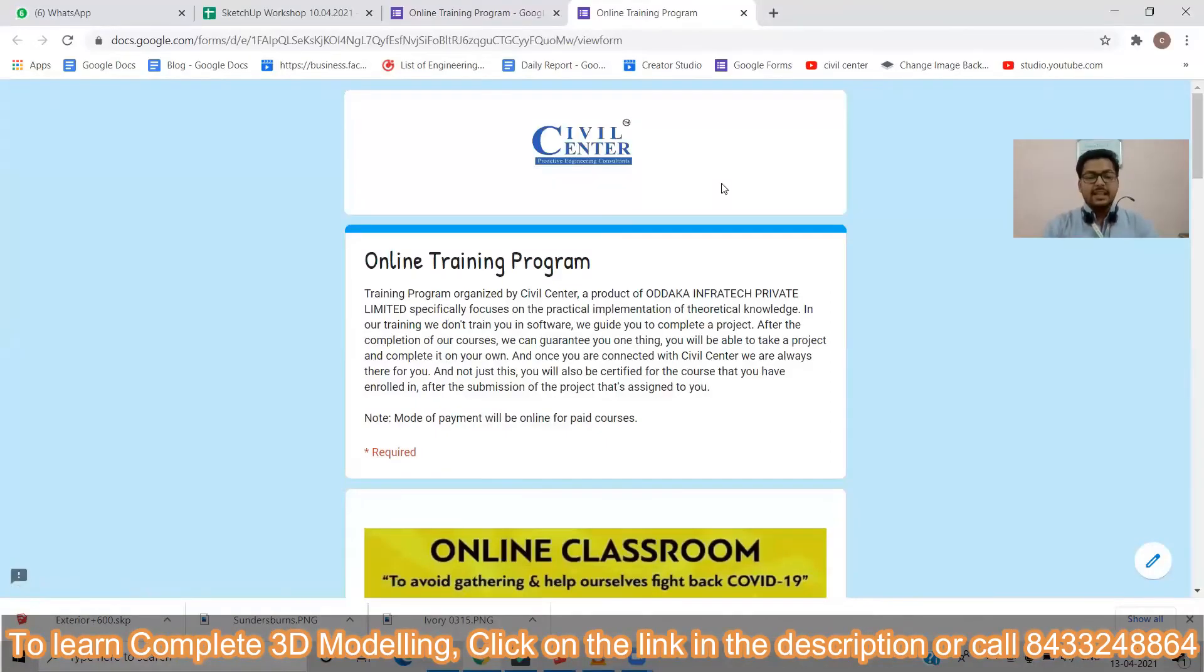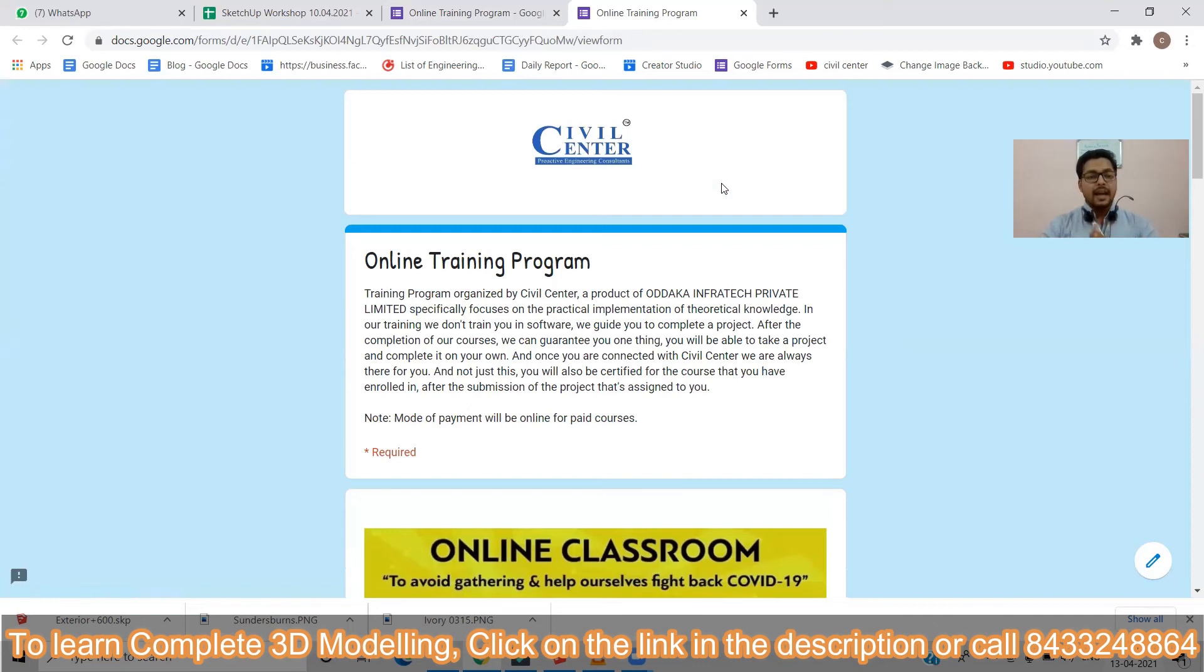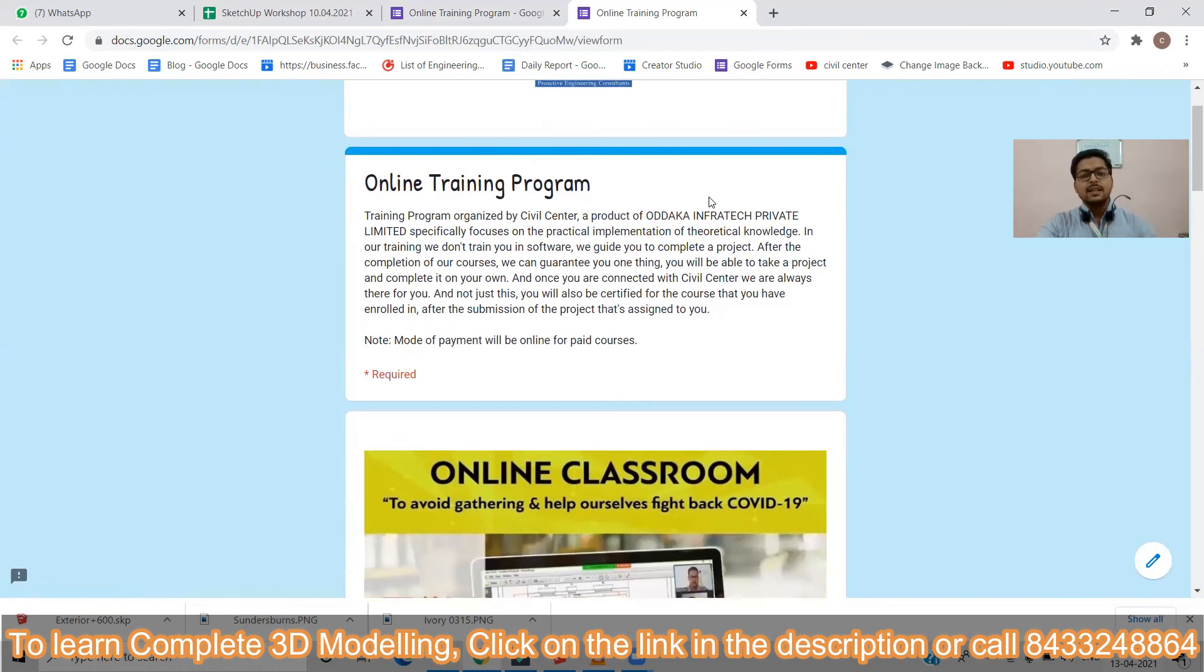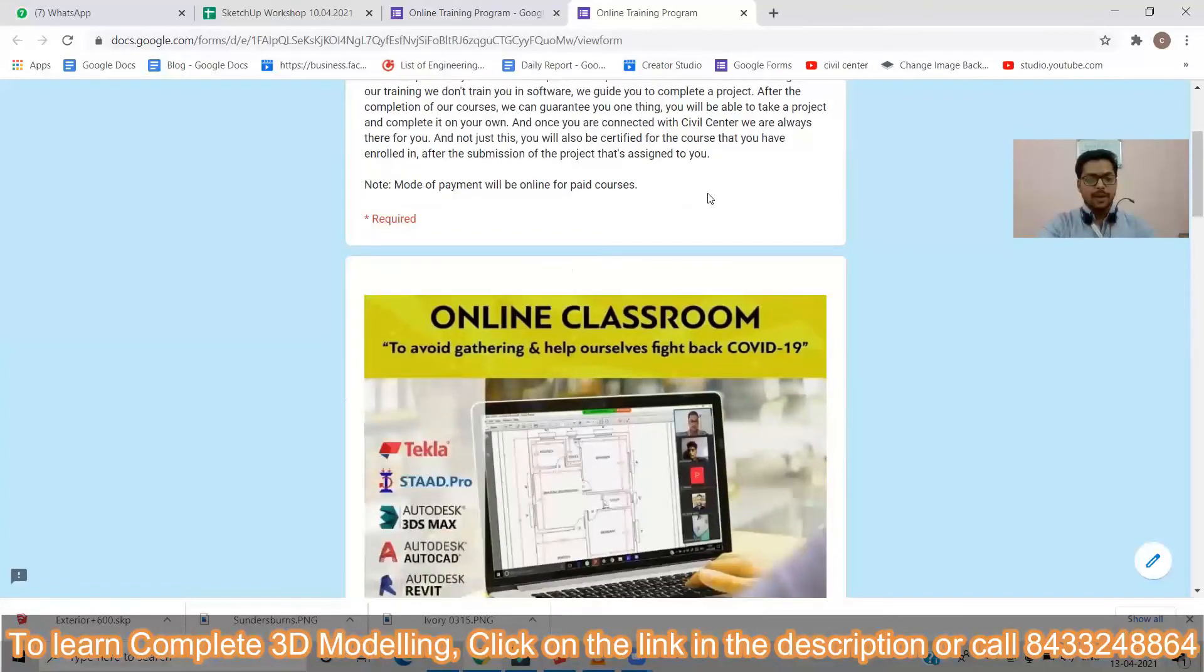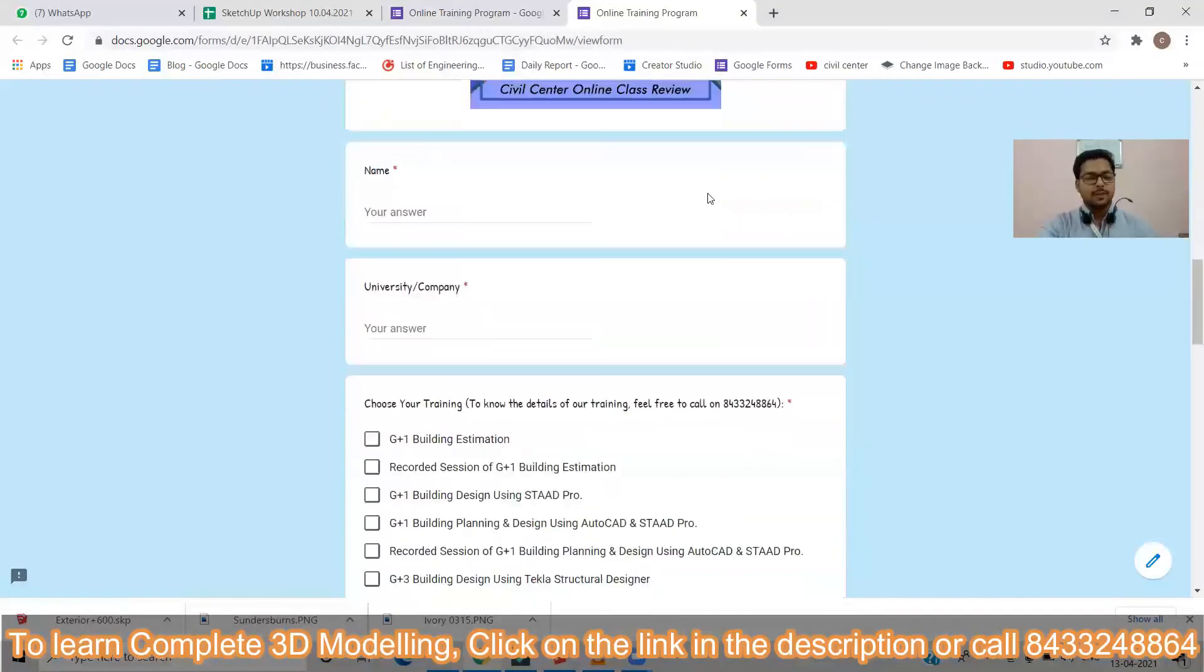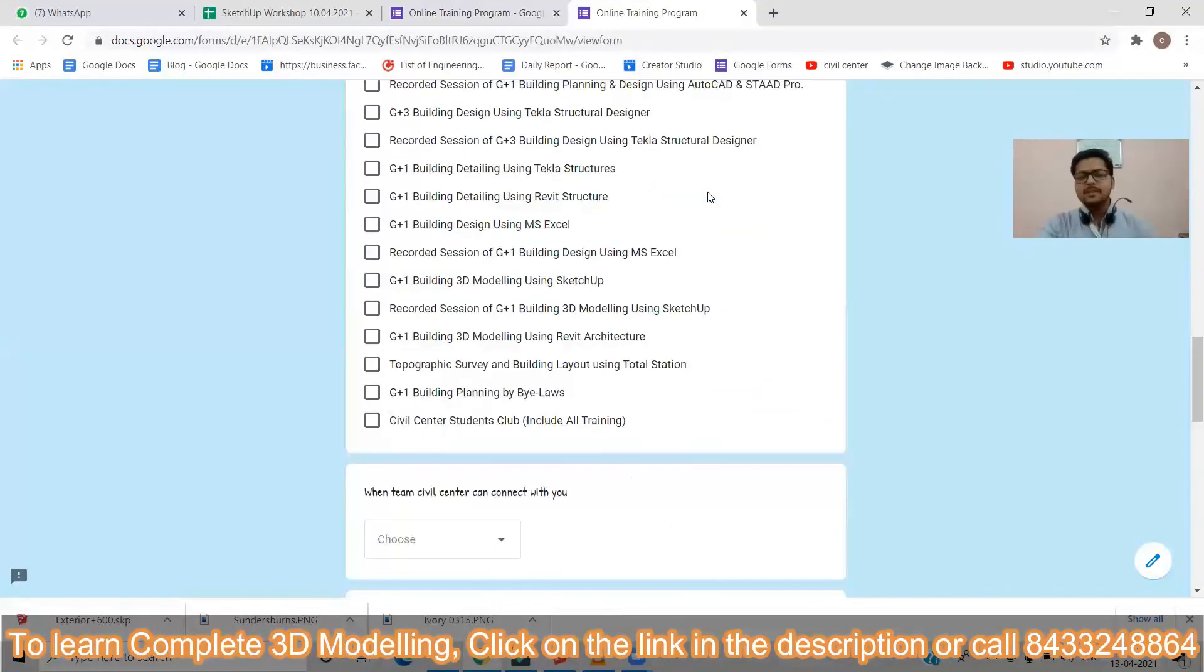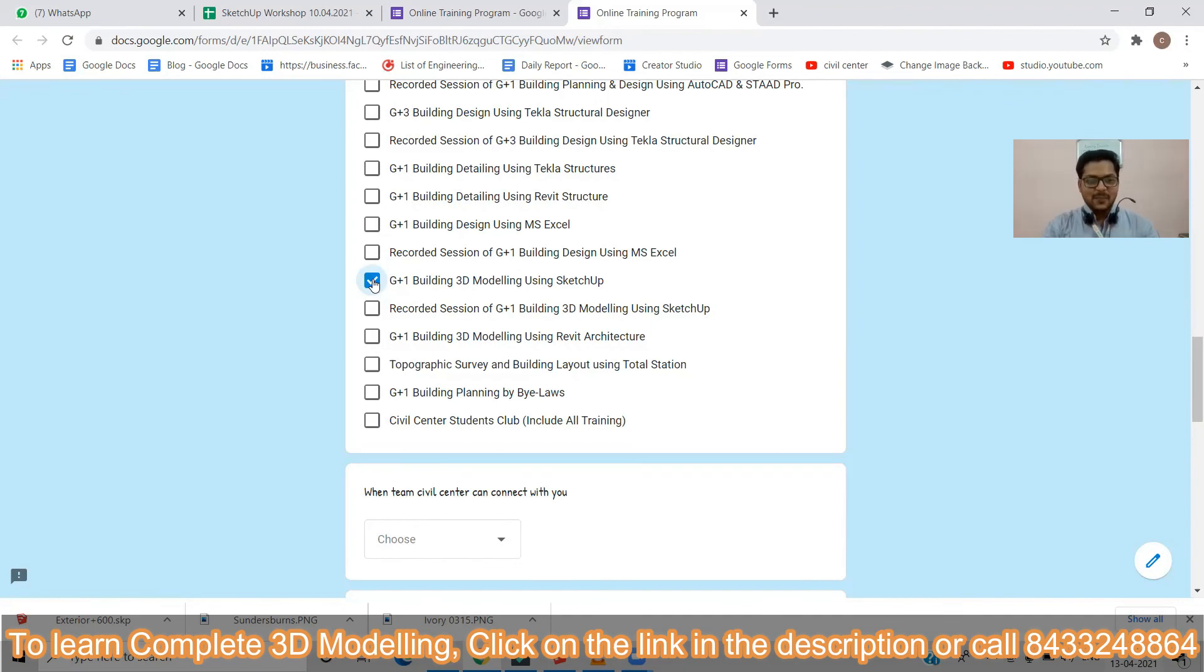If you have liked this video, hit the like button, share it with your friends and colleagues and subscribe to our channel. And if you want to learn the whole thing in professional guidance then you can simply find a link in the description and all you have to do is to just fill the Google form. I will personally give you a call and I will tell you how you can join our courses. Till then take care, bye-bye.